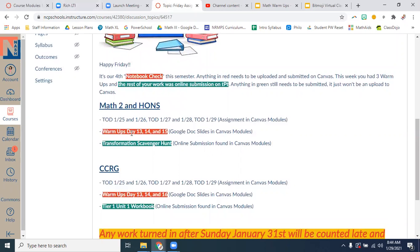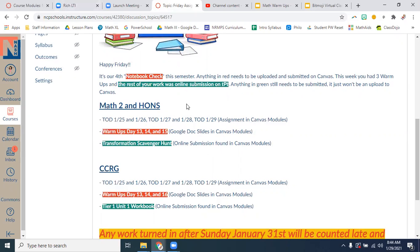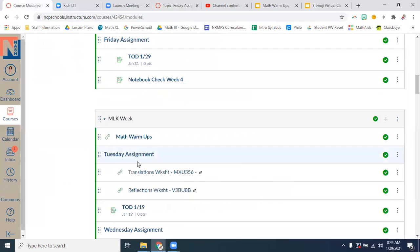And for both classes, that's just your warmups. This week, both classes had three warmups and the rest of your work was an online submission. So we had other things that we did. And some of you still need to turn that stuff in, but it won't be submitted right here.